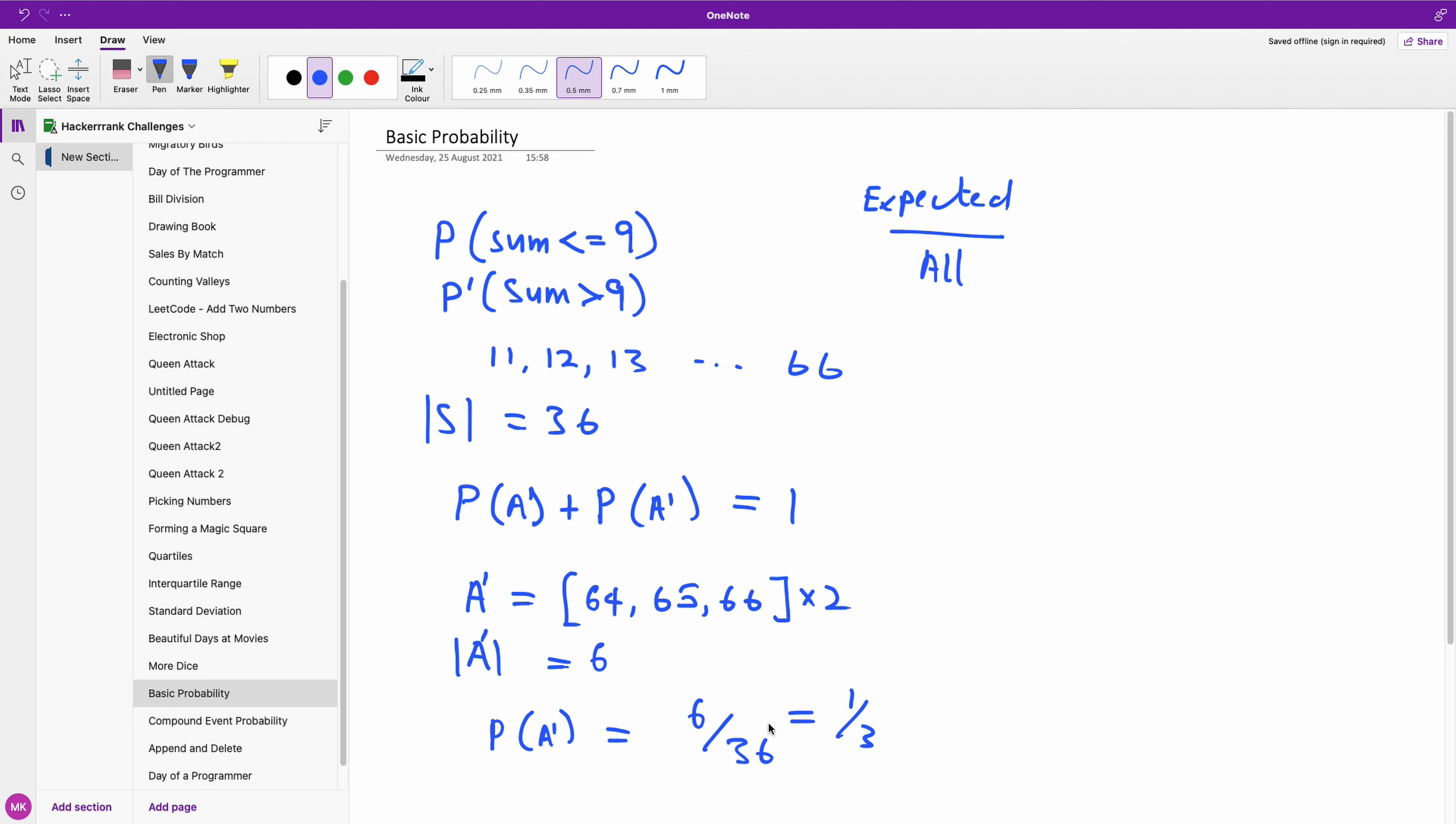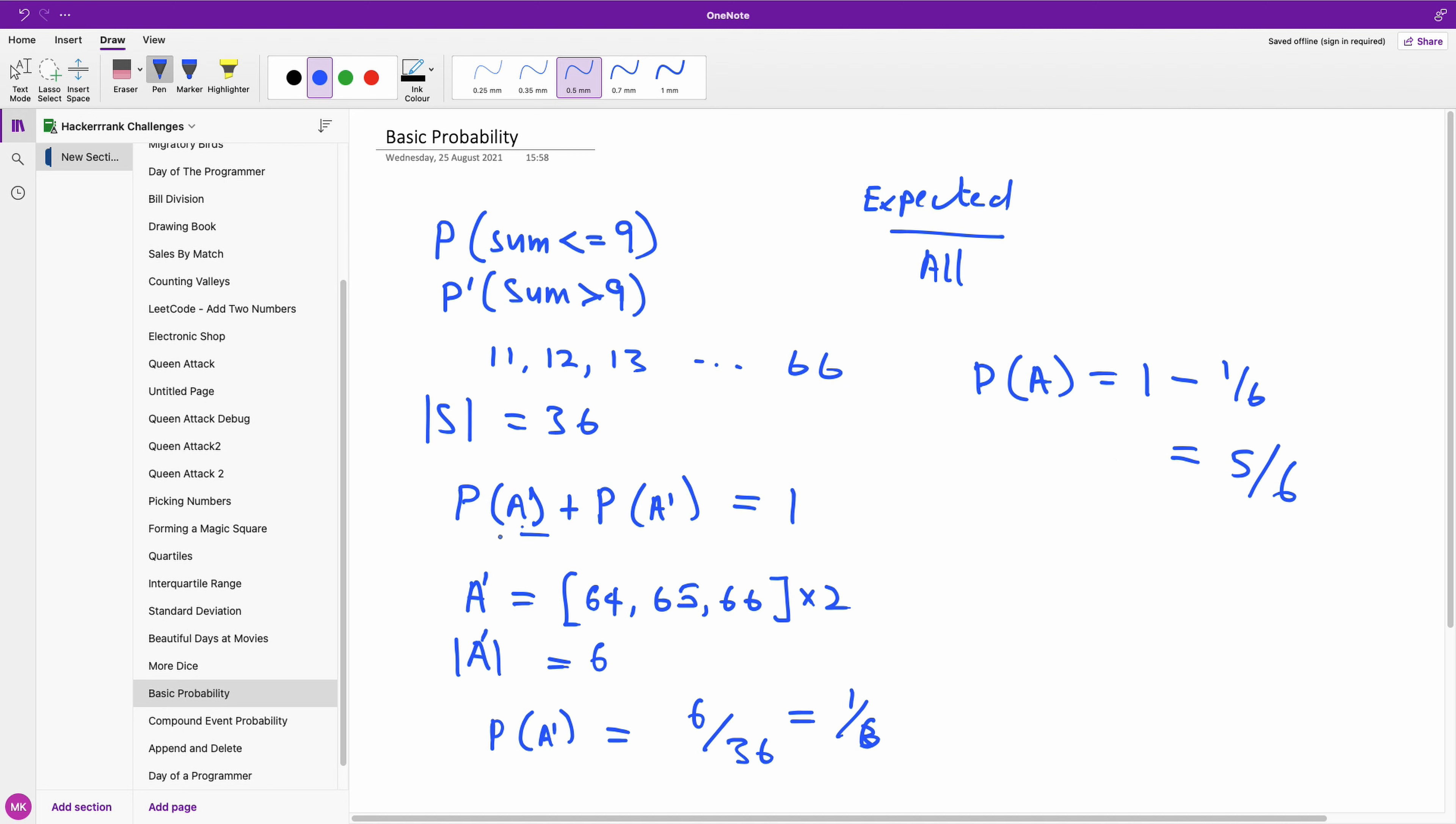And therefore, if we apply this formula, we can now calculate the probability for A, which will now be 1 minus 1 over 6, and that's going to give us 5 over 6.